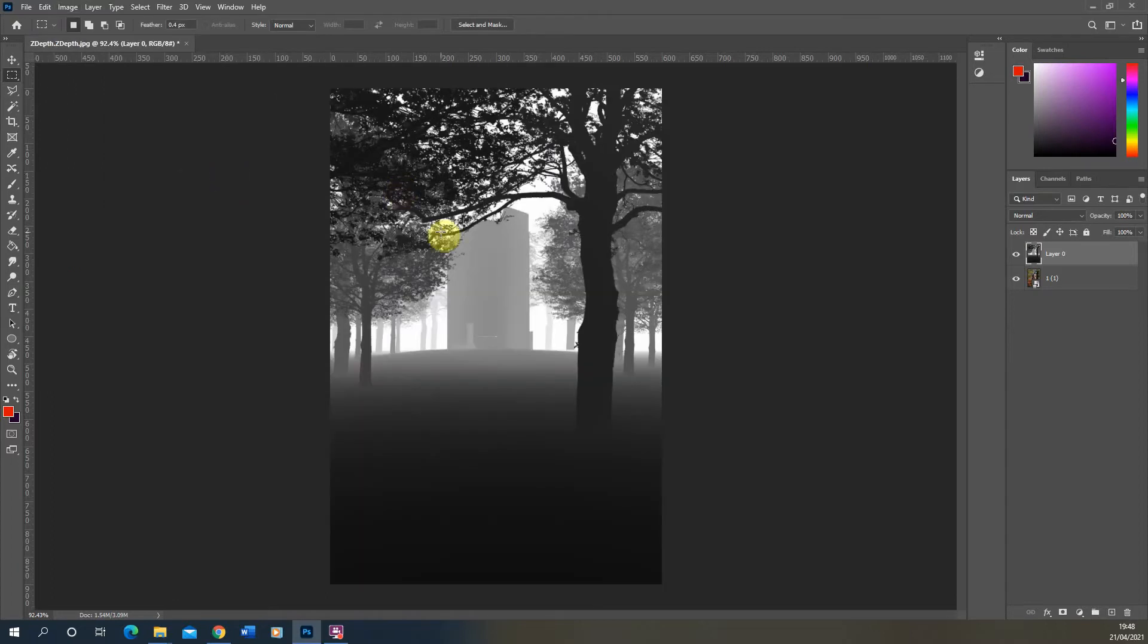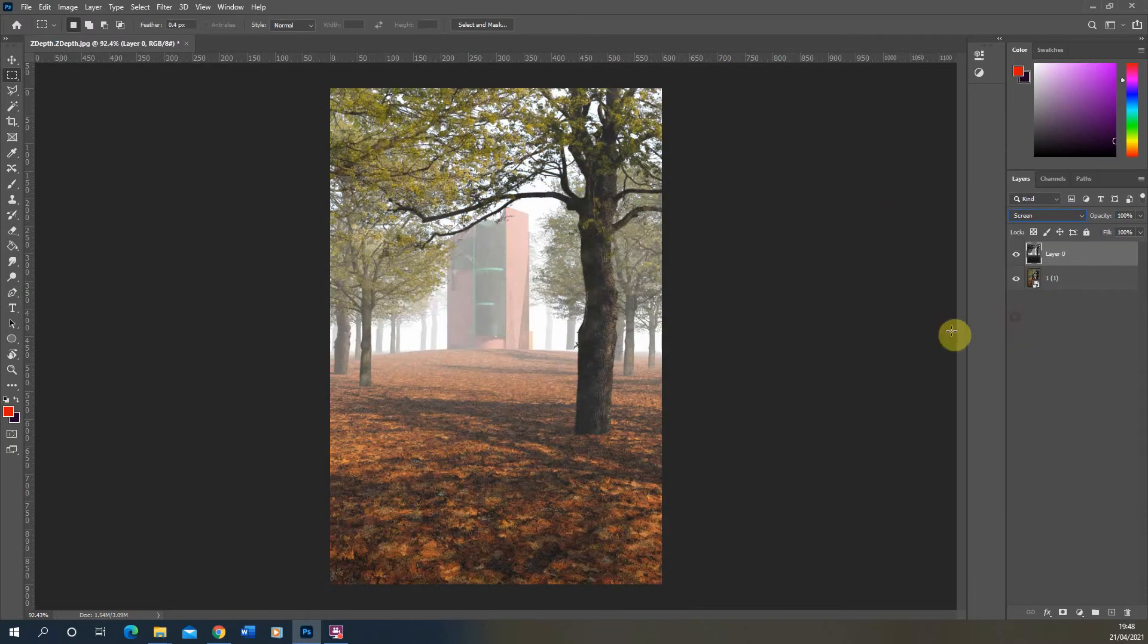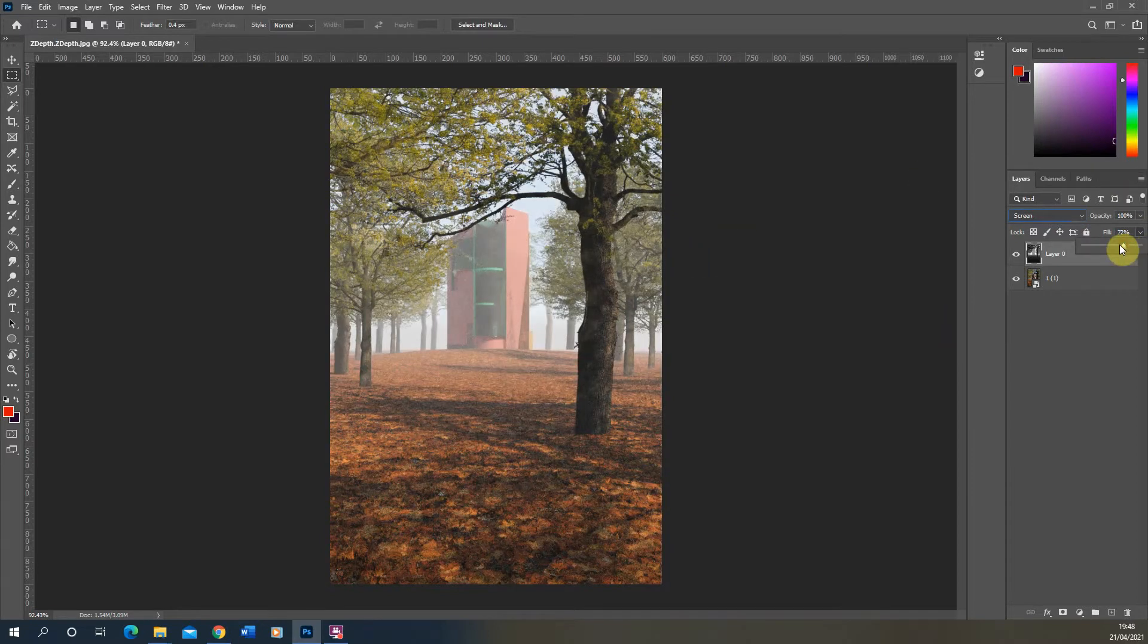We then get the white areas in the further part of the scene and if we then overlay this on a screen blending mode, we get this sort of fog effect that we can then control using the fill color.